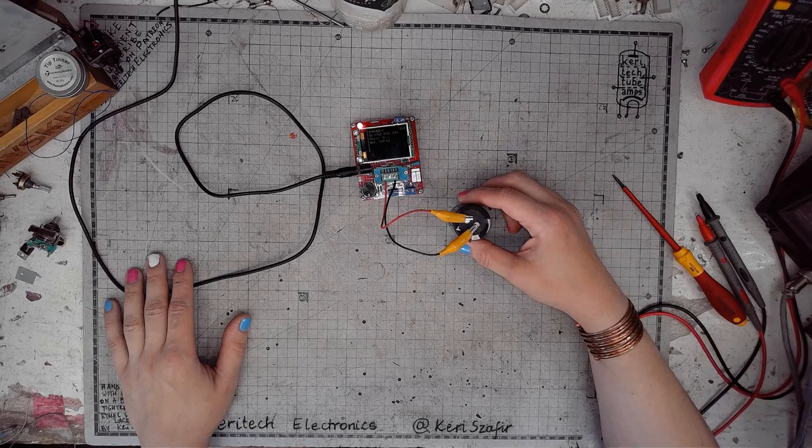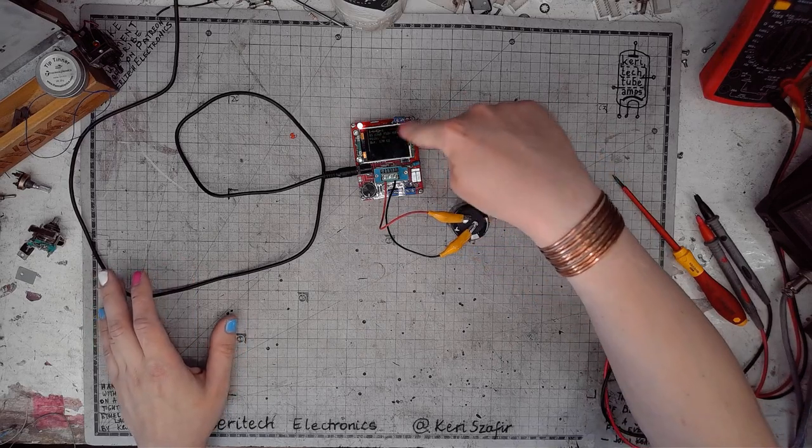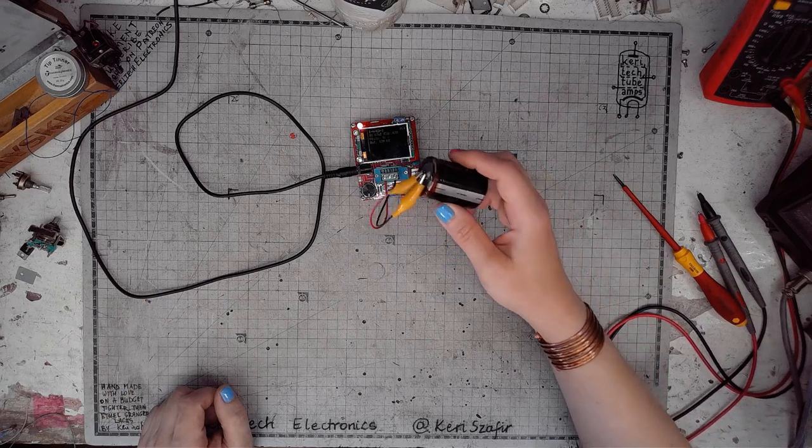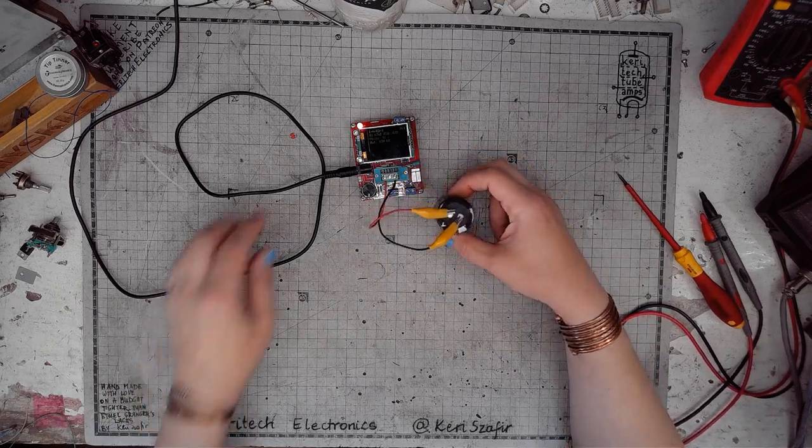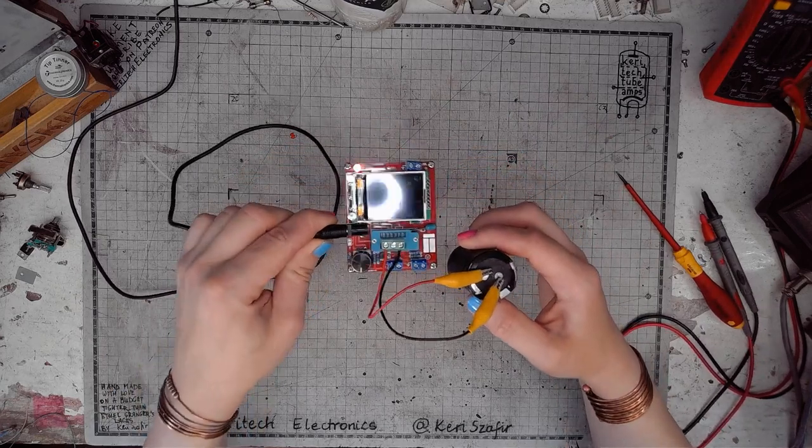It's going to do something. 11.67 millifarads, 0.04 ESR. Look at that, beauty.